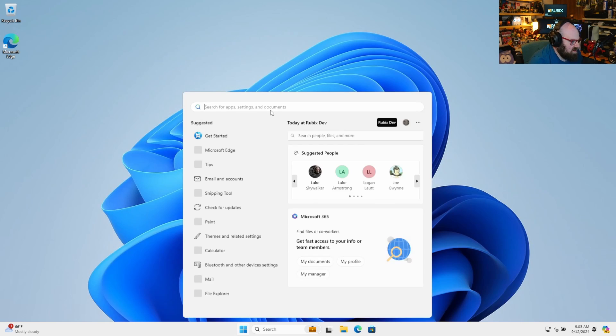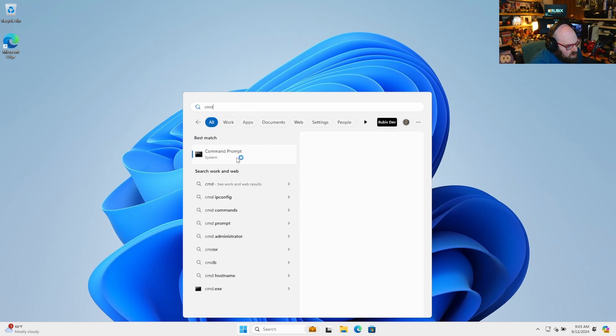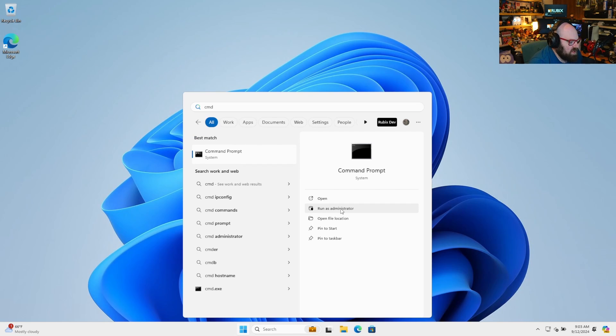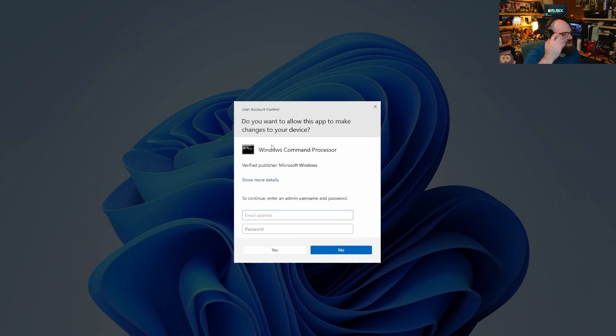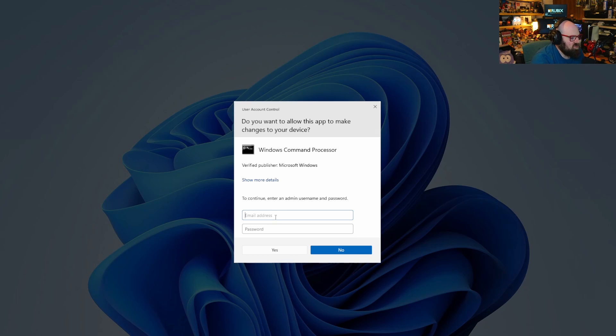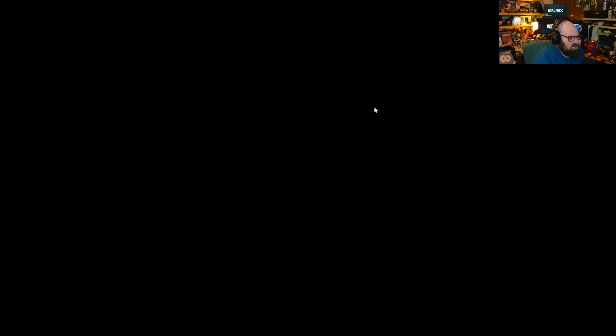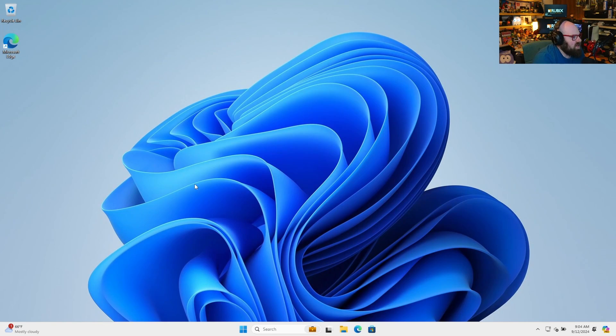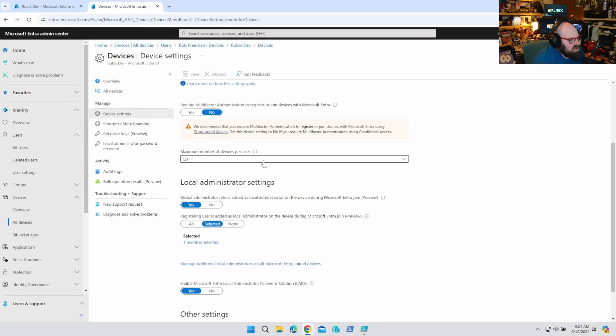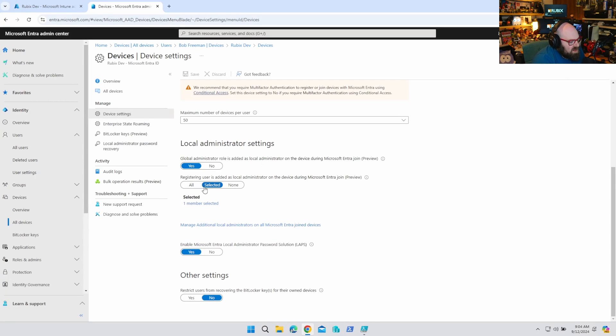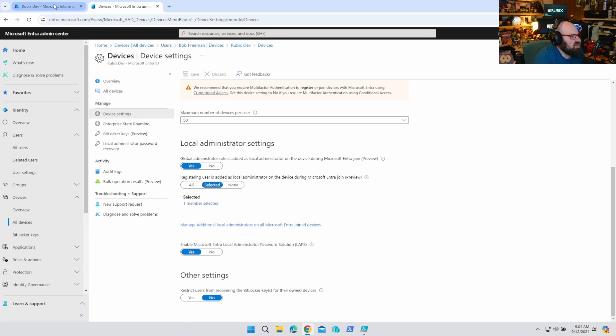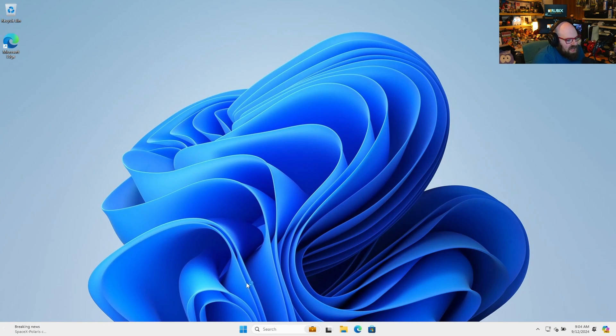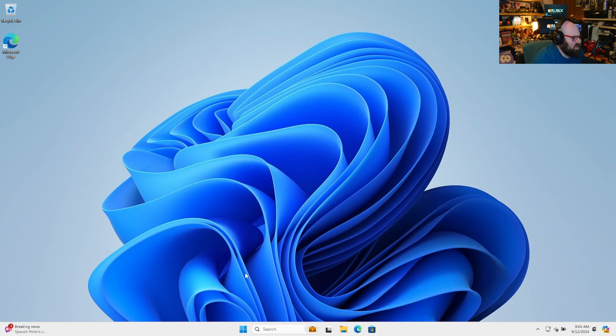And just to test this out, we're going to go to command prompt again and run as administrator. But you can see this time we're getting the UAC prompt because we're not an admin. We have to supply the credentials. So yeah, let's hit no for that. Okay, great. So literally just by setting this to selected and narrowing it down to the one user, Bob is no longer an admin. And we didn't have to go through autopilot or do anything else. We just changed the setting.